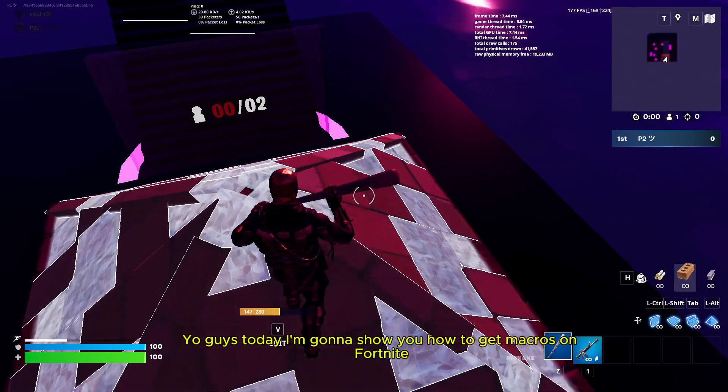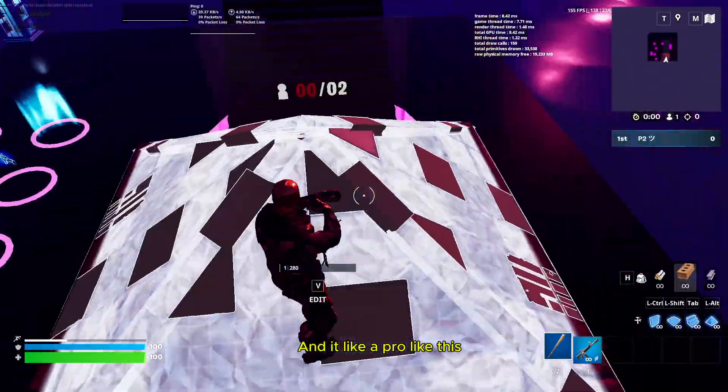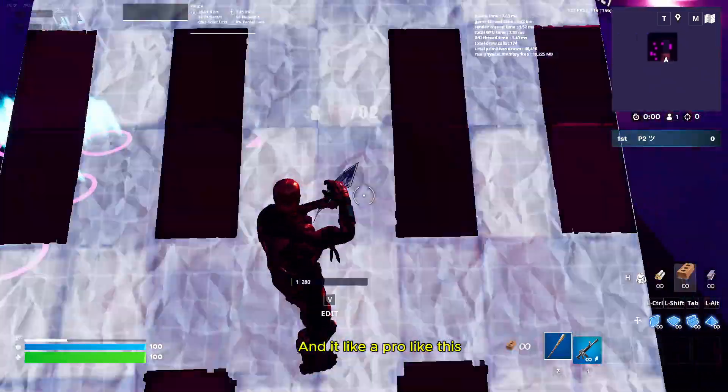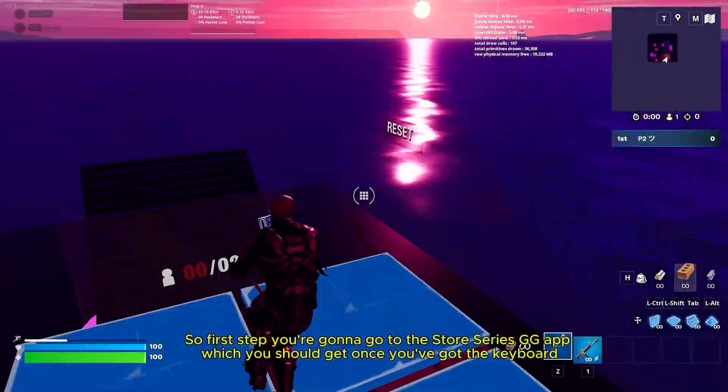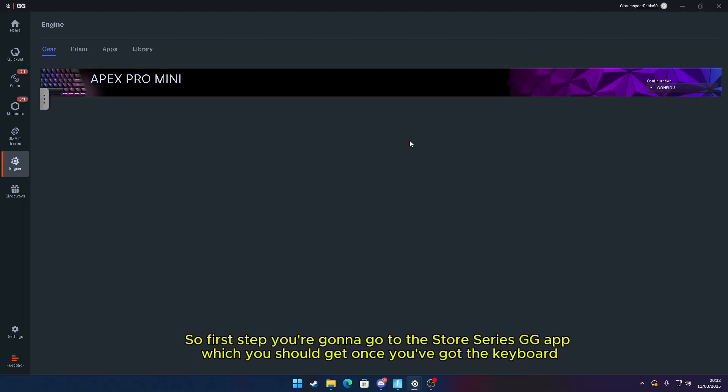Yo guys, today I'm going to show you how to get macros on Fortnite to edit like a pro. First step, you're going to go to the SteelSeries GG app, which you should get once you've got the keyboard.